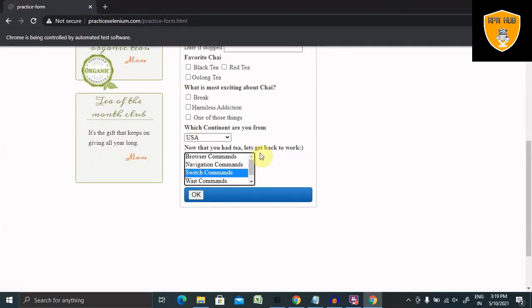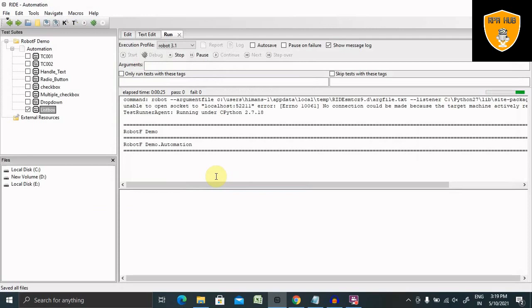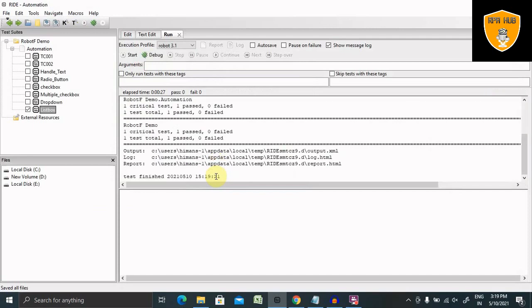Now once selected both the options, wait for 3 seconds. Now uncheck switch command and then it will close the browser. This is how it works with dropdown lists and list boxes in Robot Framework. How we can handle it. It's very easy to use. Hope you liked it.